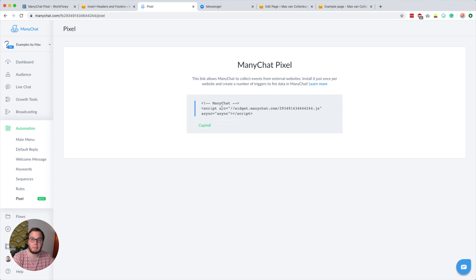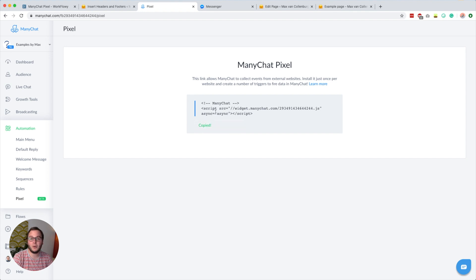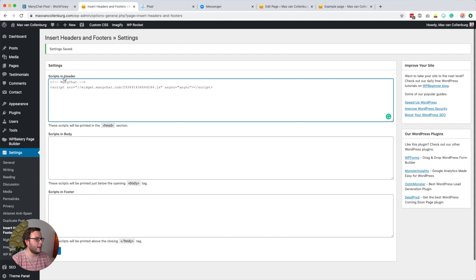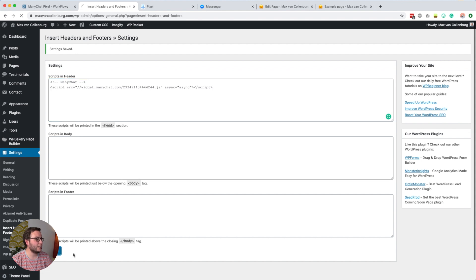So if you already installed a script to make your growth tools work on your website, you do not have to do this again. You would copy this and then add it to the head of your website. It depends on how you build your website, but if you use WordPress you can use a free plugin called Insert Headers and Footers. It's super simple — you paste it into the heading section, click save, and from now on the ManyChat pixel will load on every page on your website.